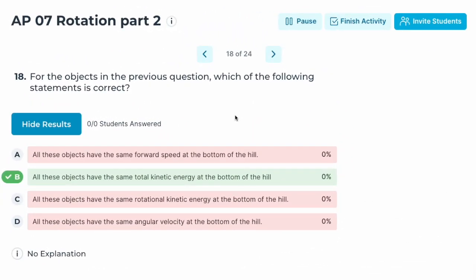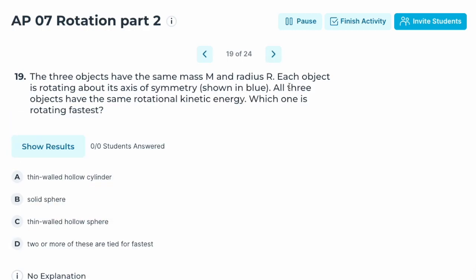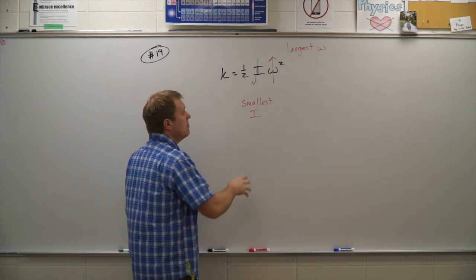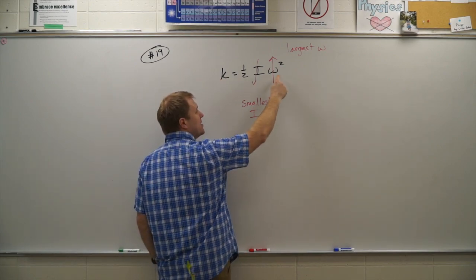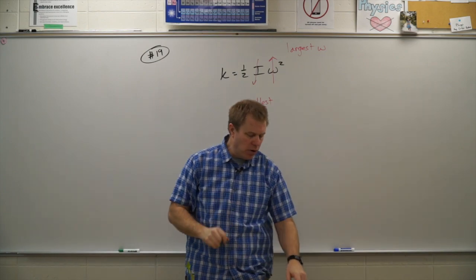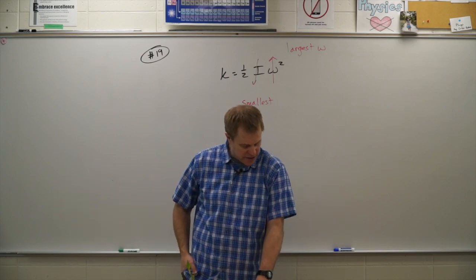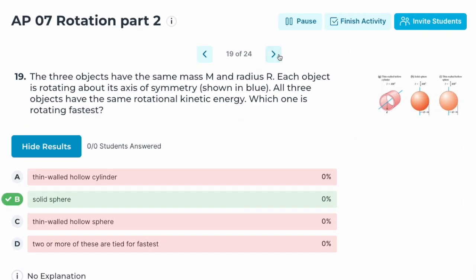All of these objects have the same total kinetic energy at the bottom of the hill. Number nineteen: three objects have the same mass and radius, each rotating about an axis of symmetry. All three have the same rotational kinetic energy. Which one is rotating the fastest? Since KE_rot = ½Iω², with the same kinetic energy, the smallest I gives the largest omega. The solid sphere has the smallest I, so it rotates fastest. Correct answer: B.